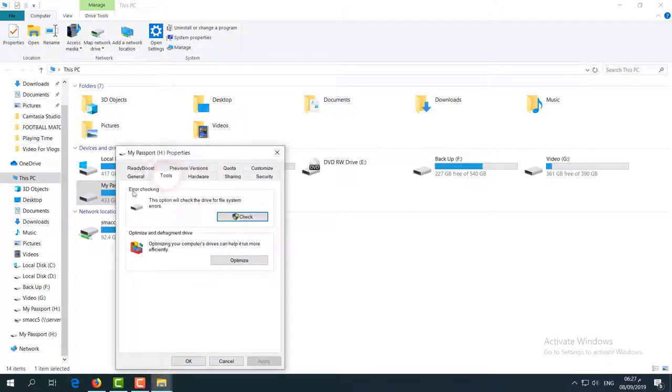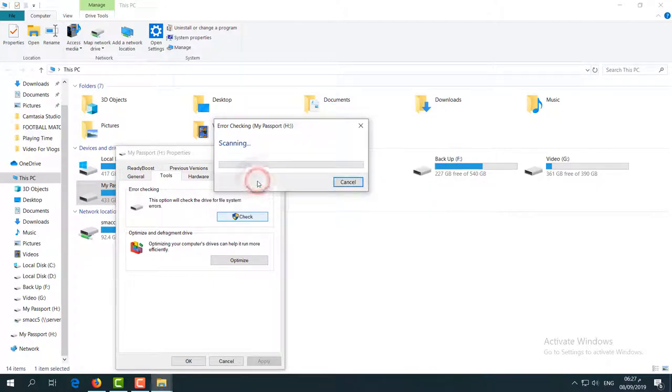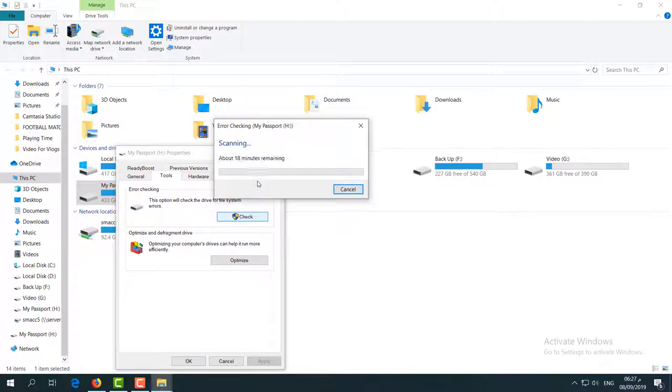Scroll down and click on Tools, and then you'll find here 'Error Checking.' Simply click on Check, and it's going to appear another pop-up. Just simply click on 'Scan Drive' and it's going to start scanning.